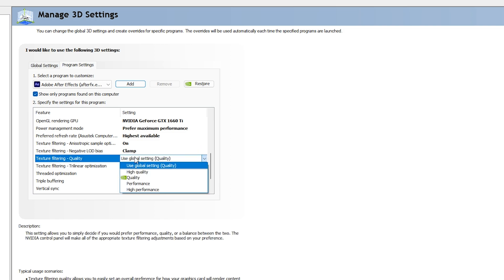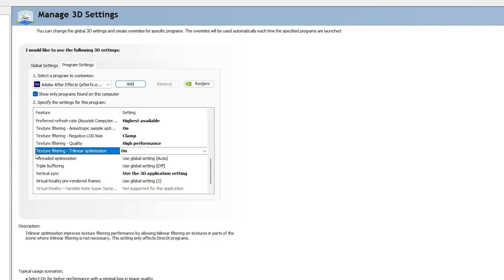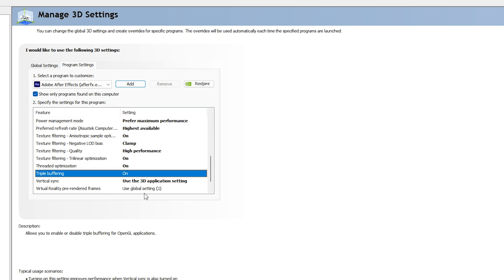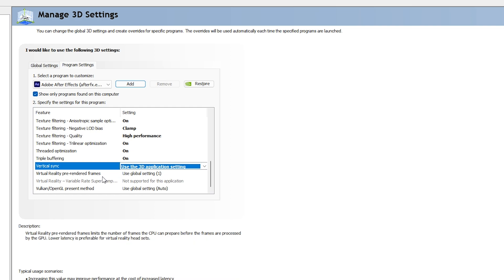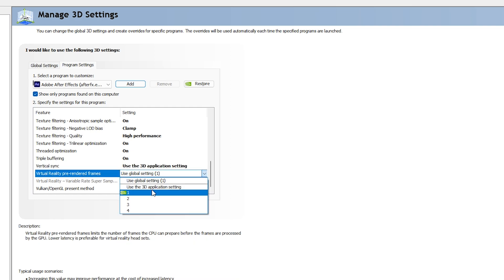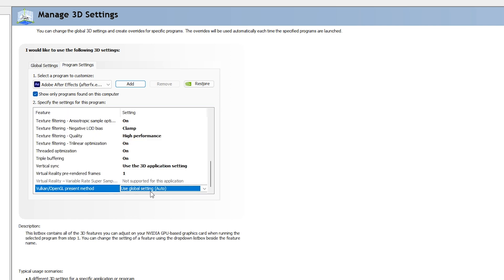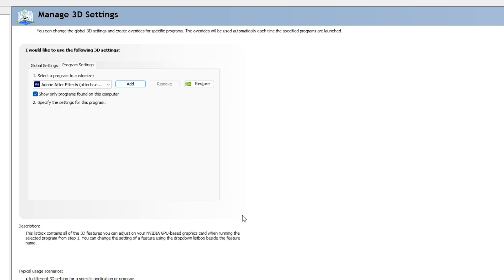For Power Management Mode, select Preferred Maximum Performance. For Preferred Refresh Rate, select Highest Available. For Texture Filtering, make sure it is On. For Texture Filtering Negative LOD Bias, make sure it is set to Clamp. For Texture Filtering Quality, select High Performance — do not go with anything else as it will slow down After Effects and use more CPU. For Trilinear Optimization under Texture Filtering, make sure it is On.